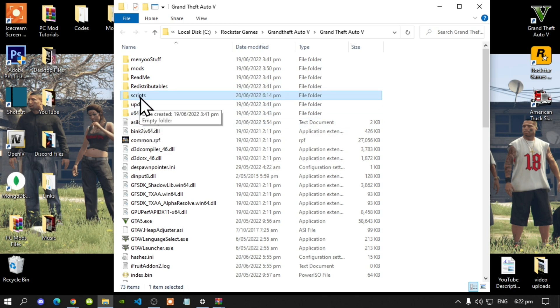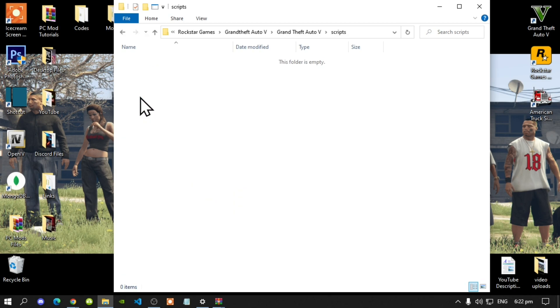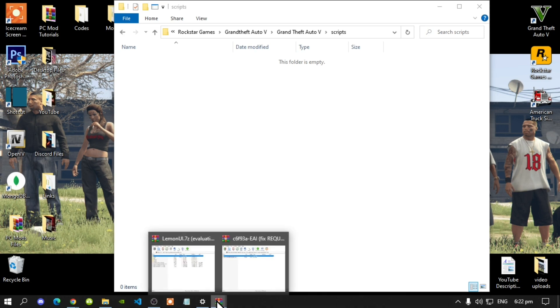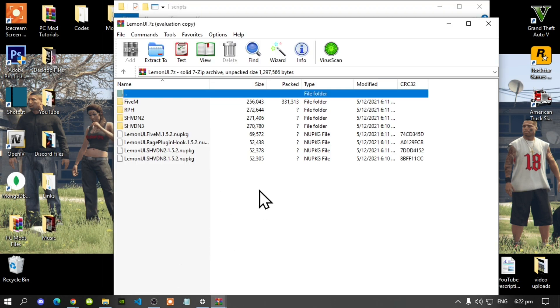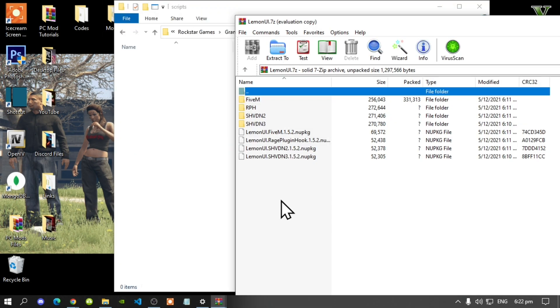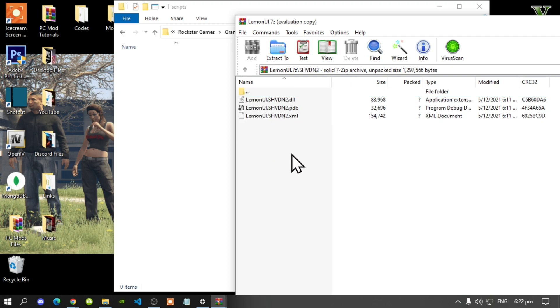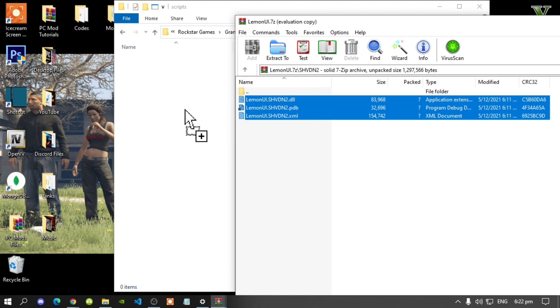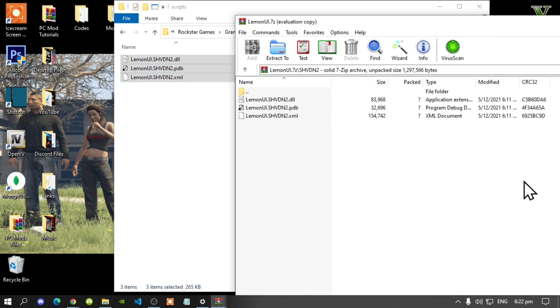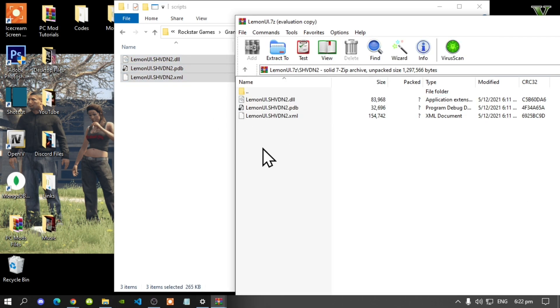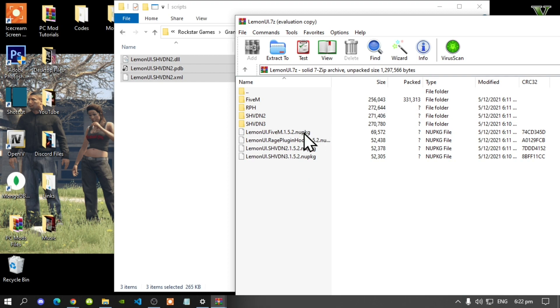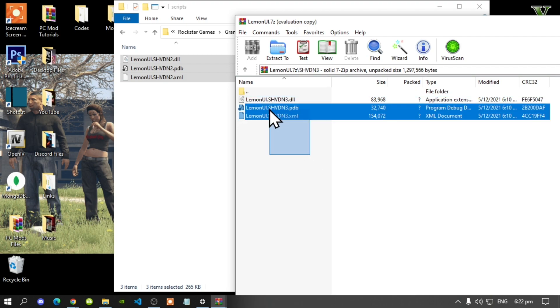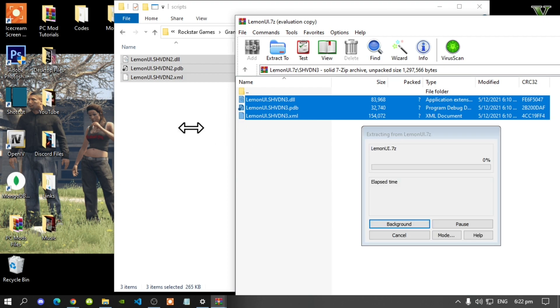Open up your scripts folder. As you can see, my scripts folder is completely empty so let's get started. Open up your LemonUI extract folder, then go to your SHVDN2 folder and select all the files and drag it inside your scripts folder. Go back to your extract folder then go back to your main folder. This next step is optional, but open up your SHVDN3 folder and select all the files and drag it inside your scripts folder.